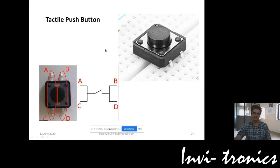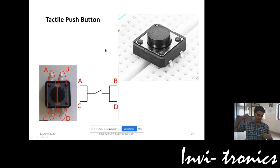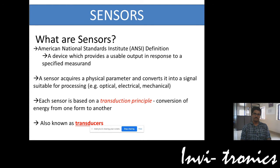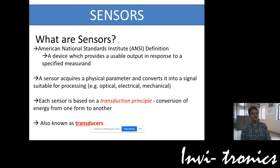Now we will see what sensors are and why we need them. In an embedded system project, a sensor acquires a physical parameter and converts it to a signal suitable for processing. According to the ANSI definition, it is a device responsible for giving you a specified measurement output which is usable. These signals suitable for processing in embedded systems are in the form of electrical signals — either a high or low voltage output.